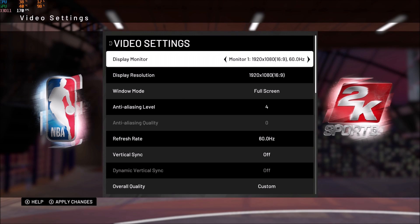Hi everybody, this is Avro Kefren, your favorite French-Canadian. Today I'm gonna show you how to boost your FPS in NBA 2K19.